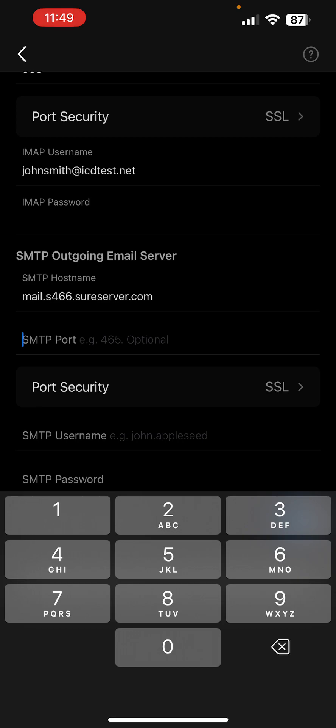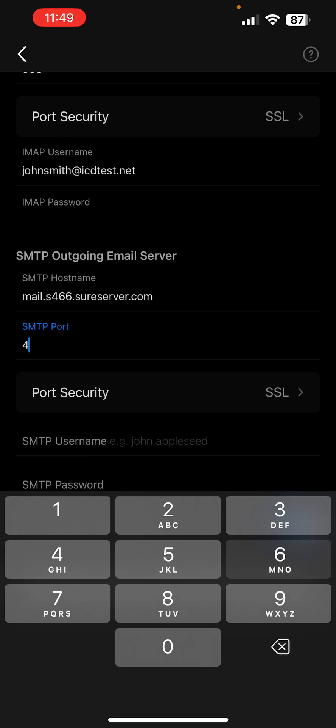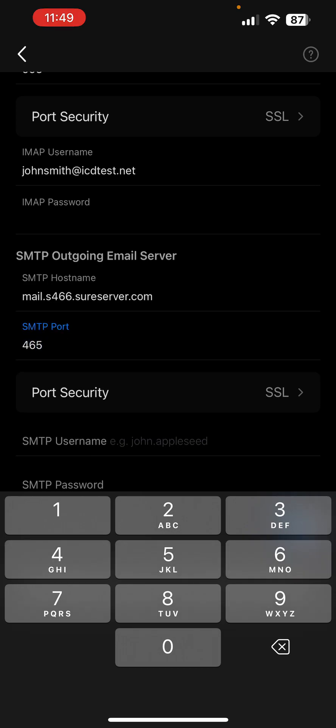Enter 465 as SMTP port and keep SSL selected as port security.